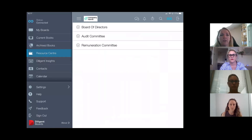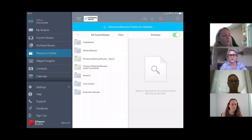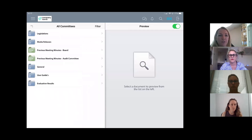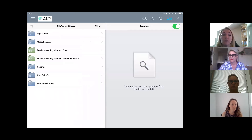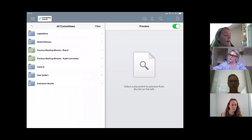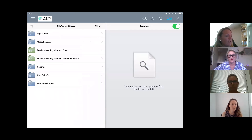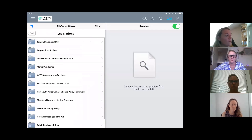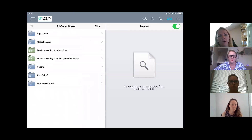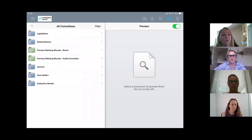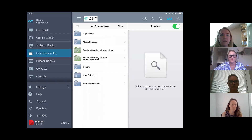The resource centre is commonly used for things like copies of charters, constitution, legislation, past minutes, resolutions, director induction packs, or welcome packs for board members. It's a library of documentation where you can build out folders according to what works for your organisation — often with layers of folders specific to that user group. It's fully customisable.